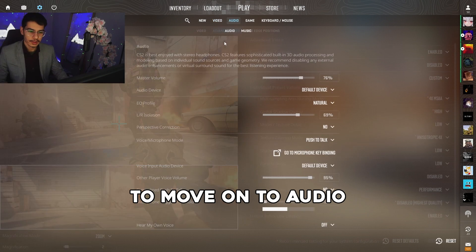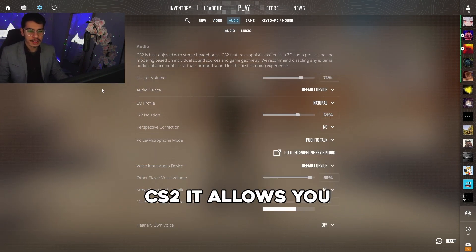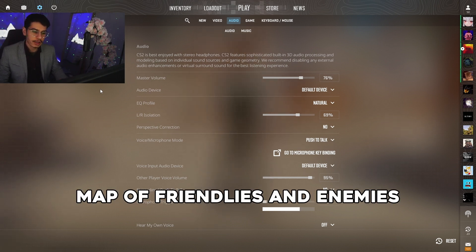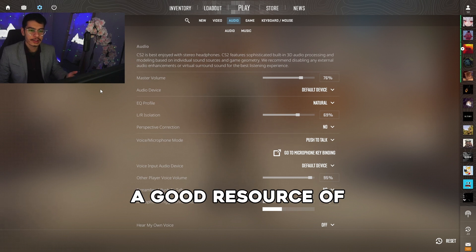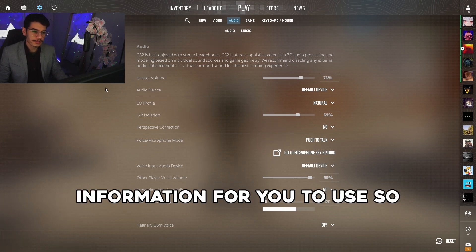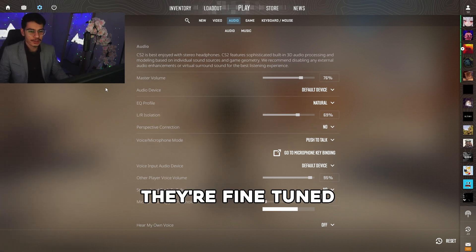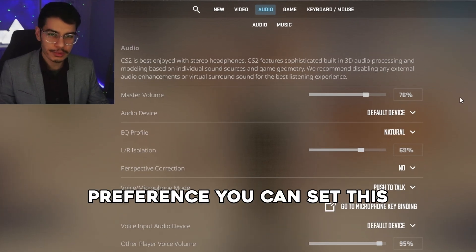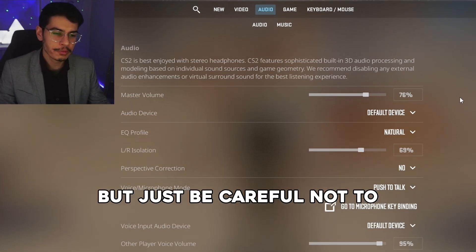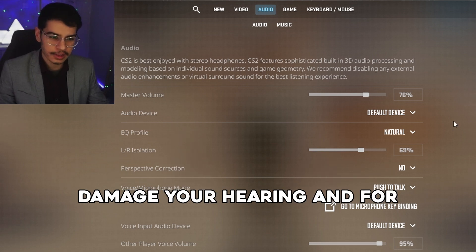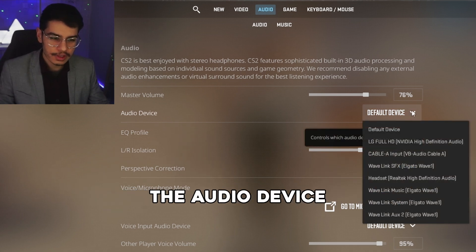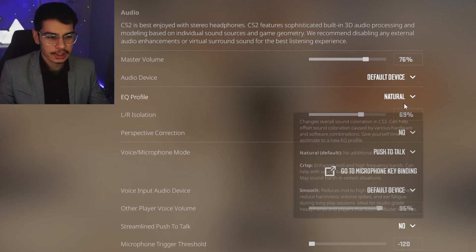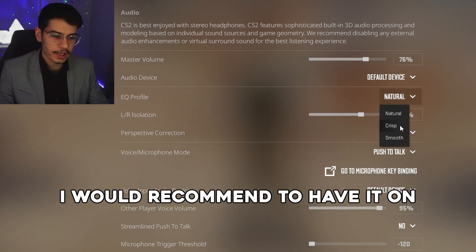Next we're moving on to audio. Audio plays a pretty big role in CS2 — it allows you to hear footsteps and other sounds around the map and can be a great source of information. For master volume, this is personal preference, but be careful not to have it too high as you can damage your hearing. For the audio device, you can pick any device from the dropdown list or leave it on default.